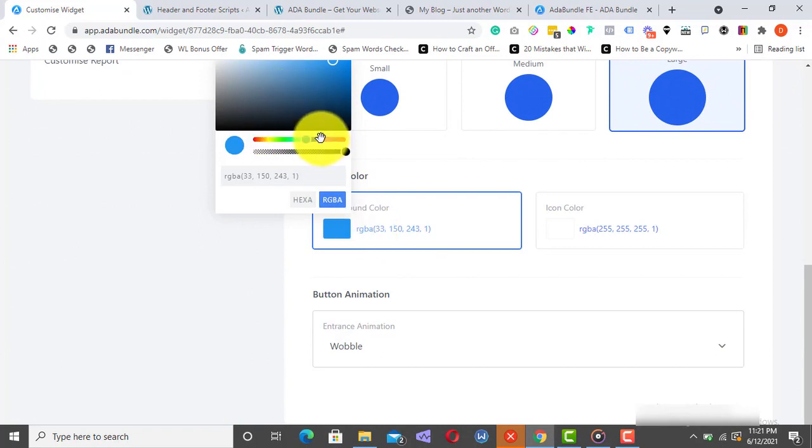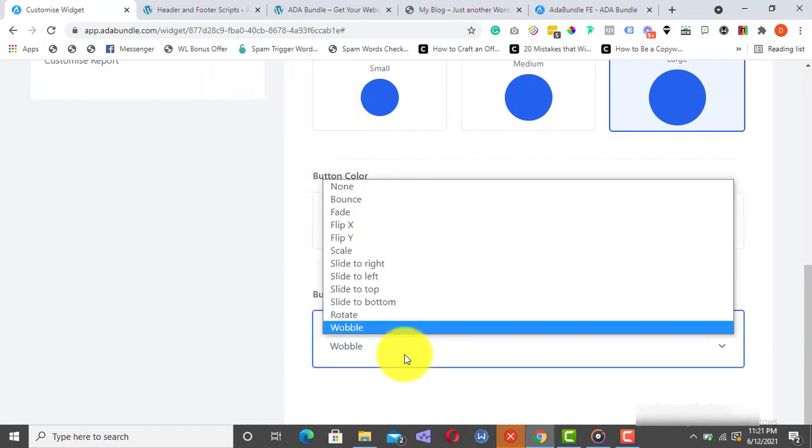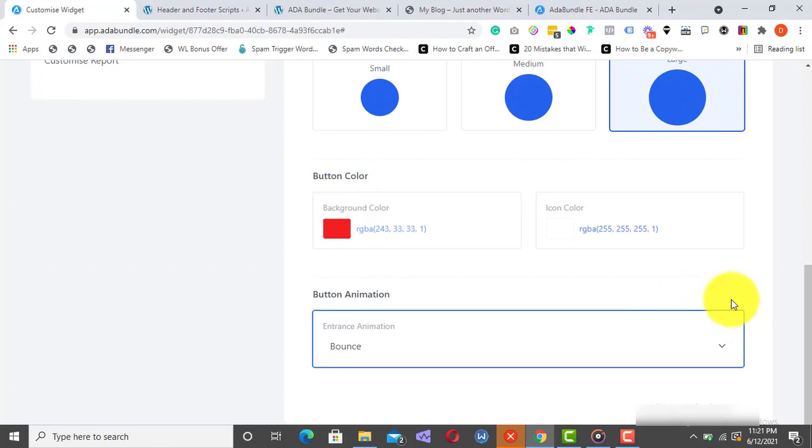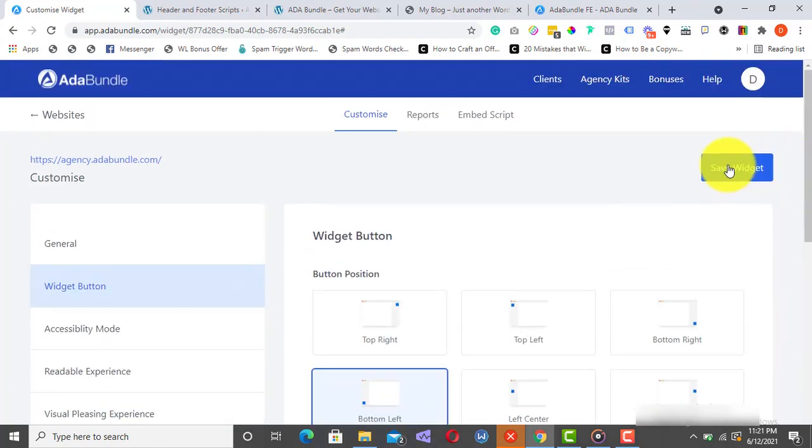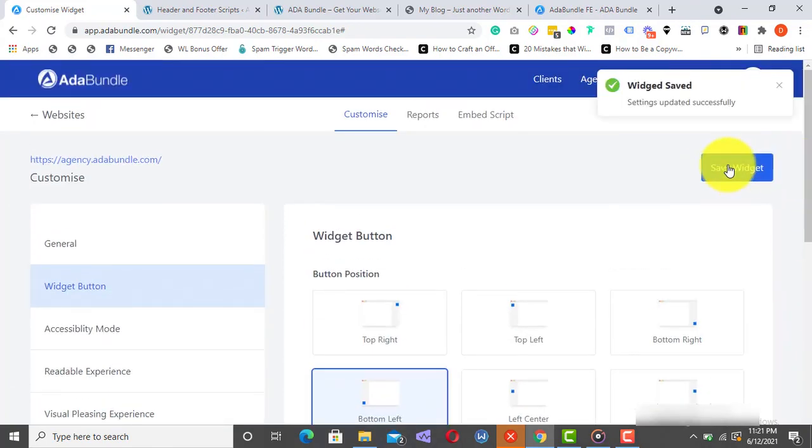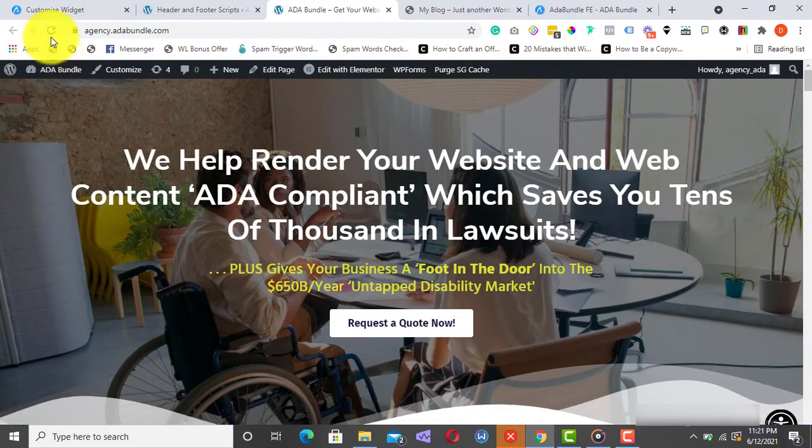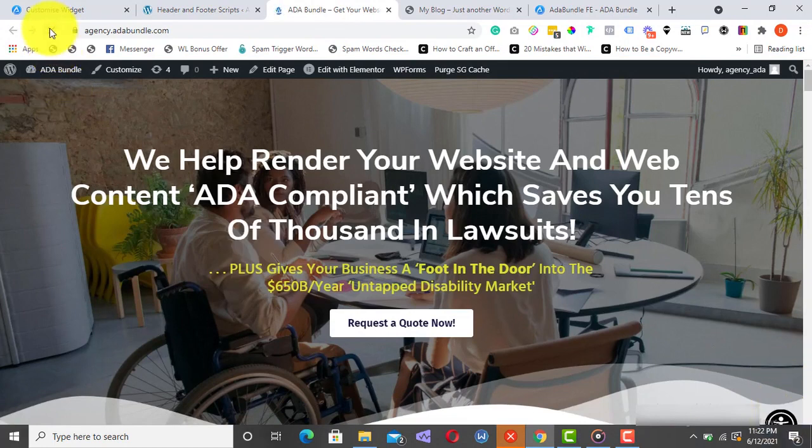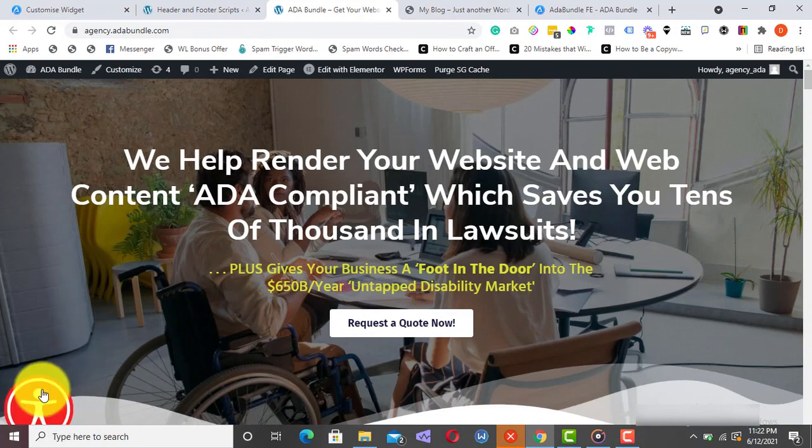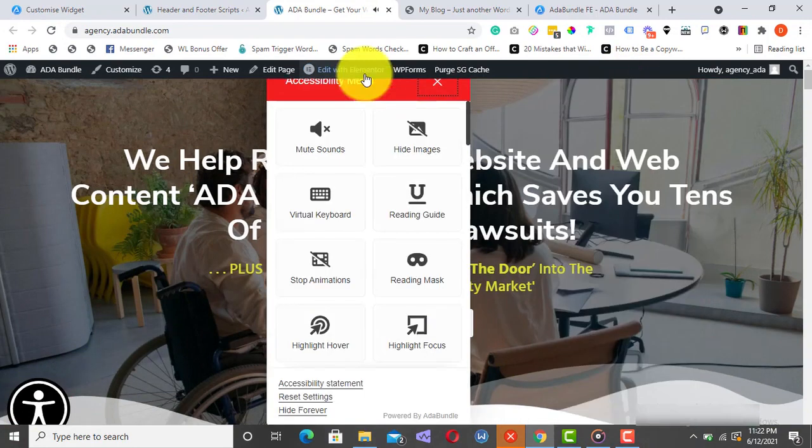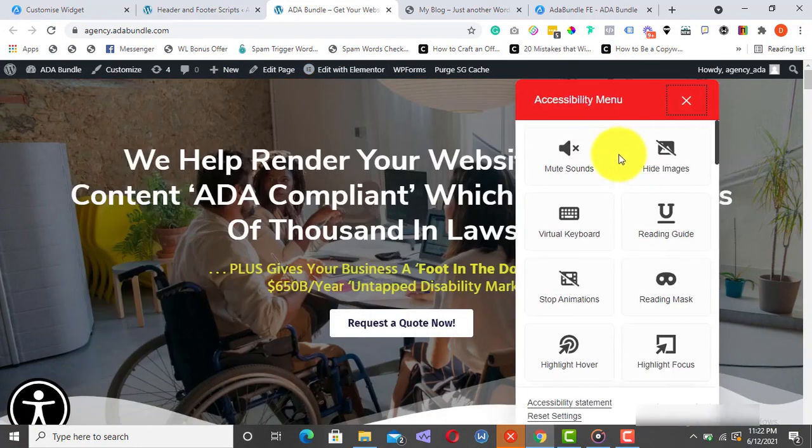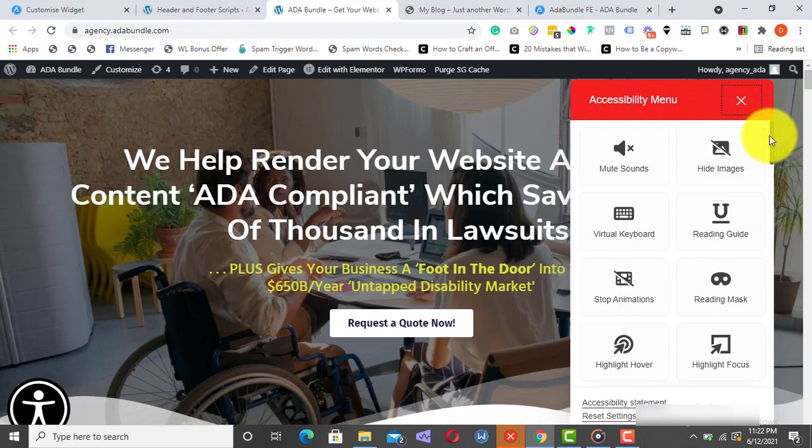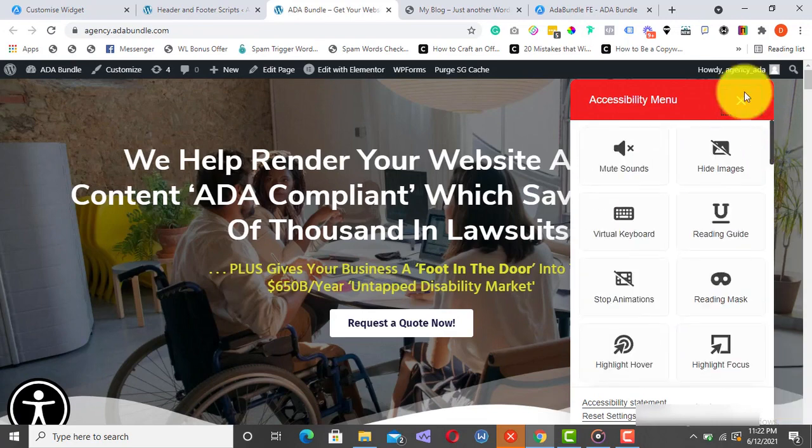You can change its position, increase or reduce widget size, and give it a different color that will fit perfectly with the color of your website. You can even add an Entrance animation effect. How cool is that? And all the changes are updated in real time. See?